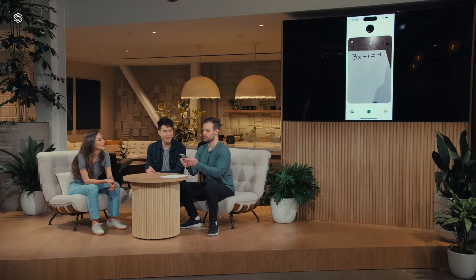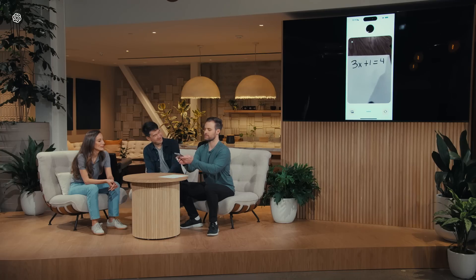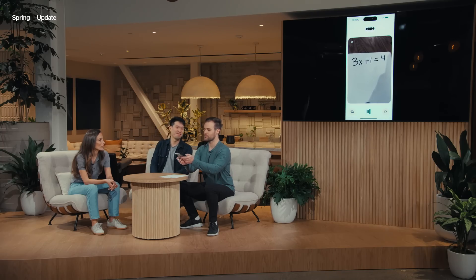So ChatGPT, what equation did I write down there? I see it now. You wrote down 3x plus 1 equals 4. Yep, exactly.